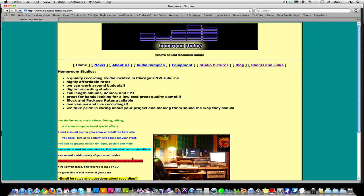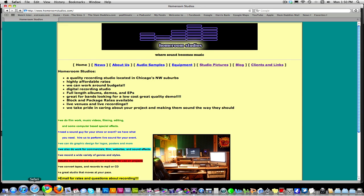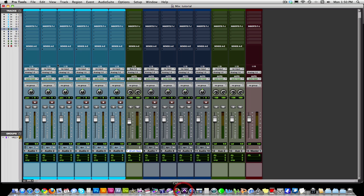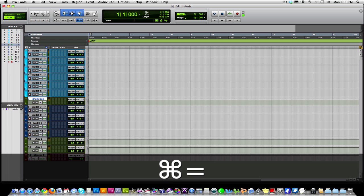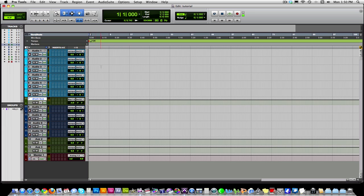Hi everybody, this is John with Homeroom Studios at homeroomstudios.com. Today I'm going to be showing you a neat little trick that I stumbled upon in Pro Tools. I'm going to be using Pro Tools 9 for this tutorial. It also works with Pro Tools 8. I'm not sure about Pro Tools 7 and all the versions of 7, because I don't have those installed on my computers anymore.